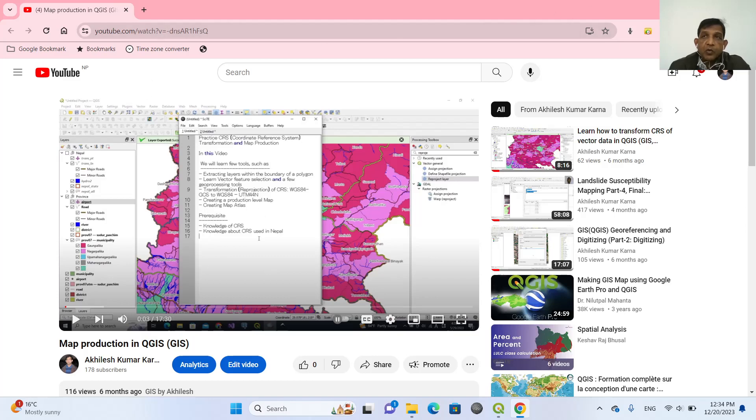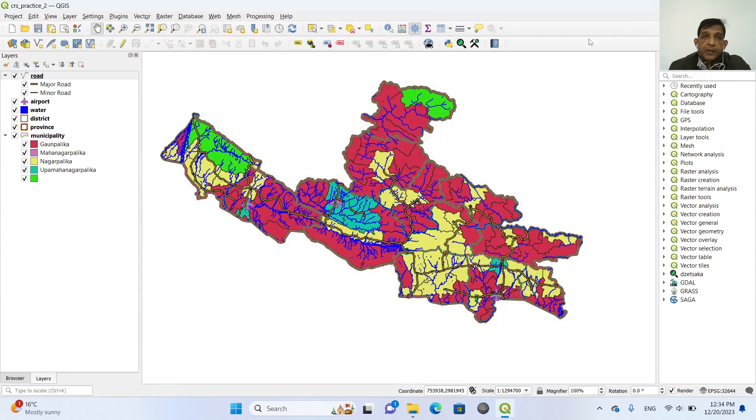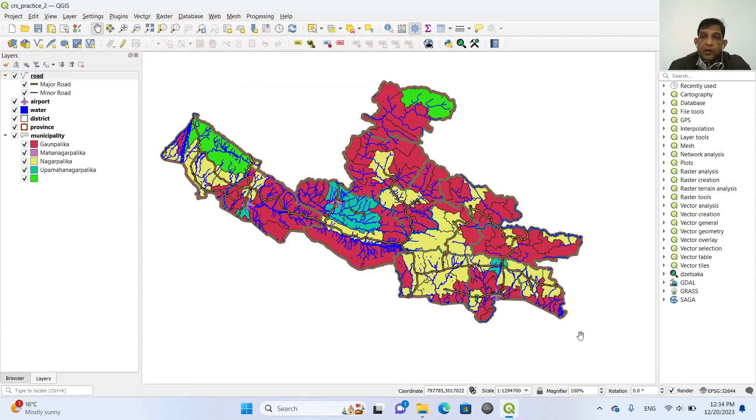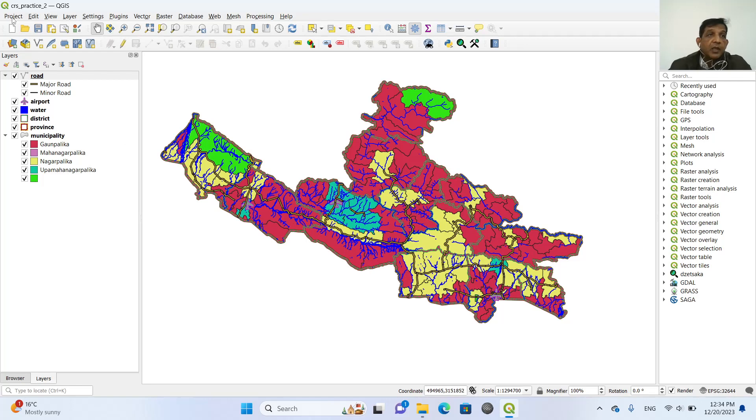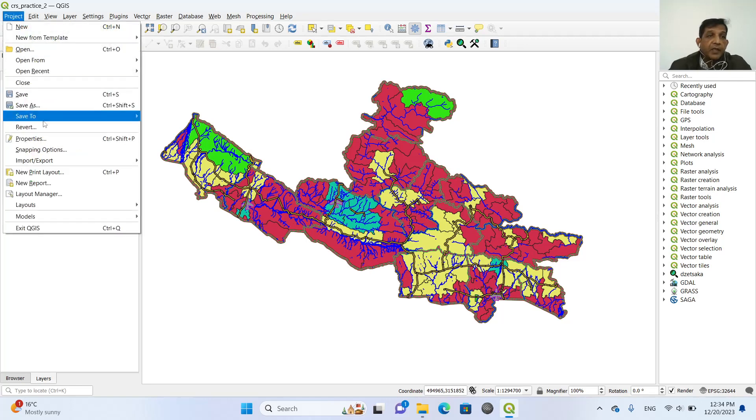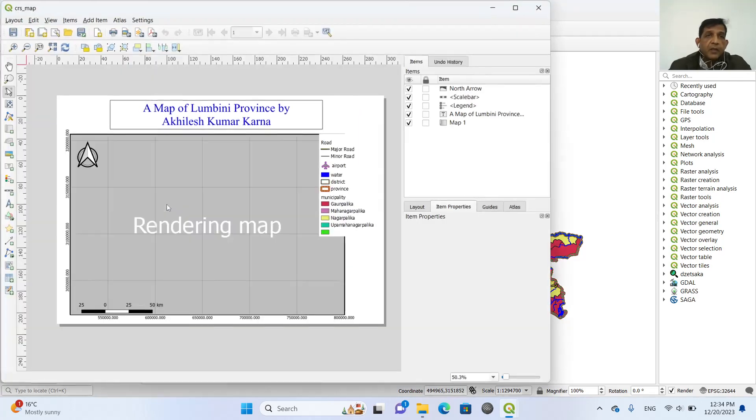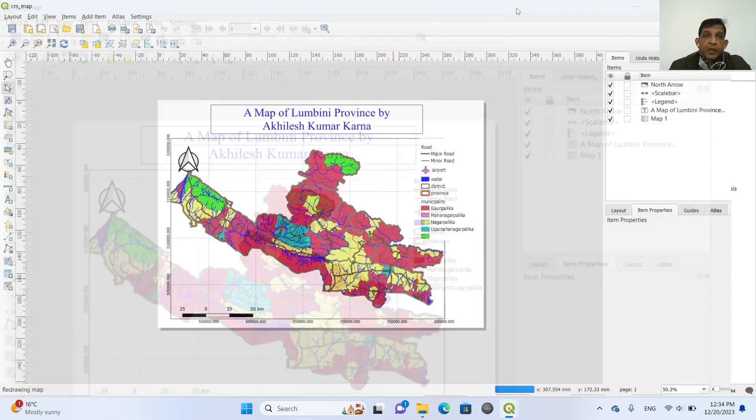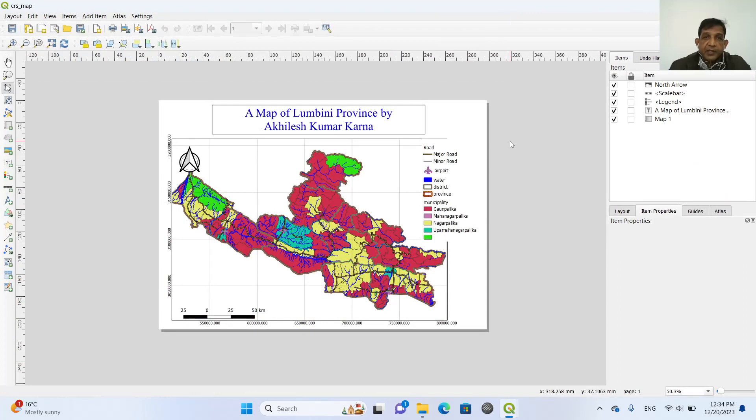So I will close this one. And I have already created the required map of one of the provinces of Nepal. And now I have created this layout as well. So this is the layout. And now I will create a map atlas.